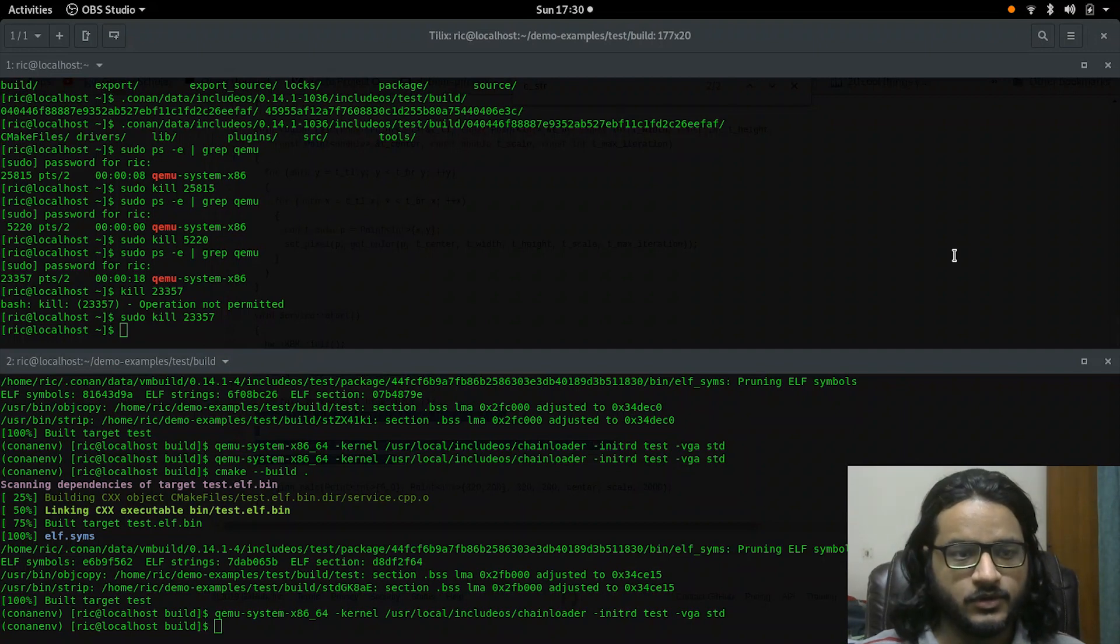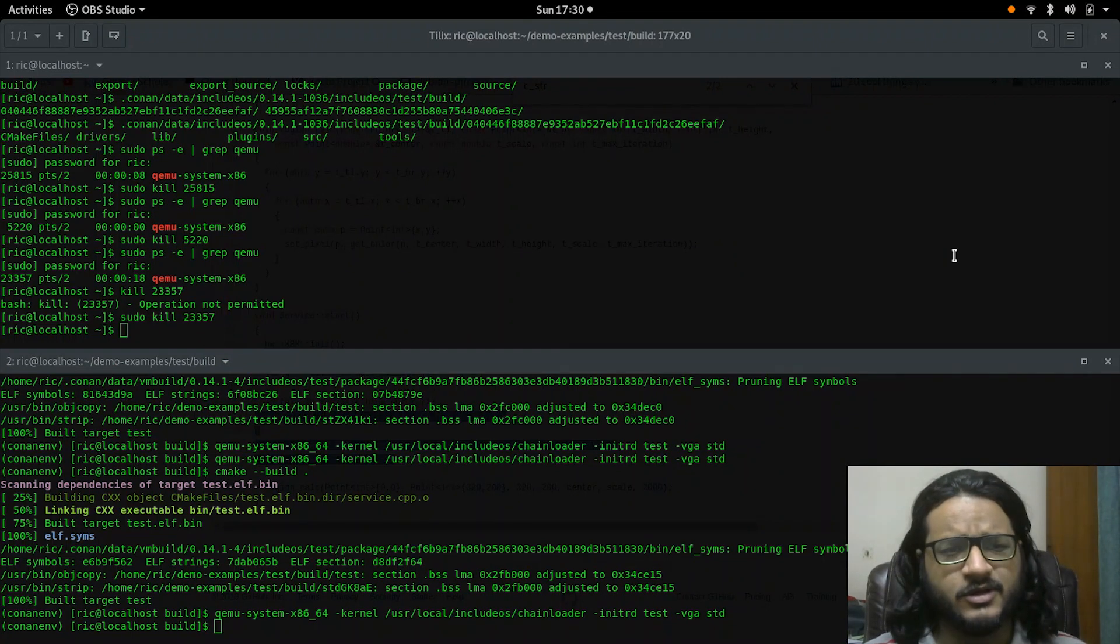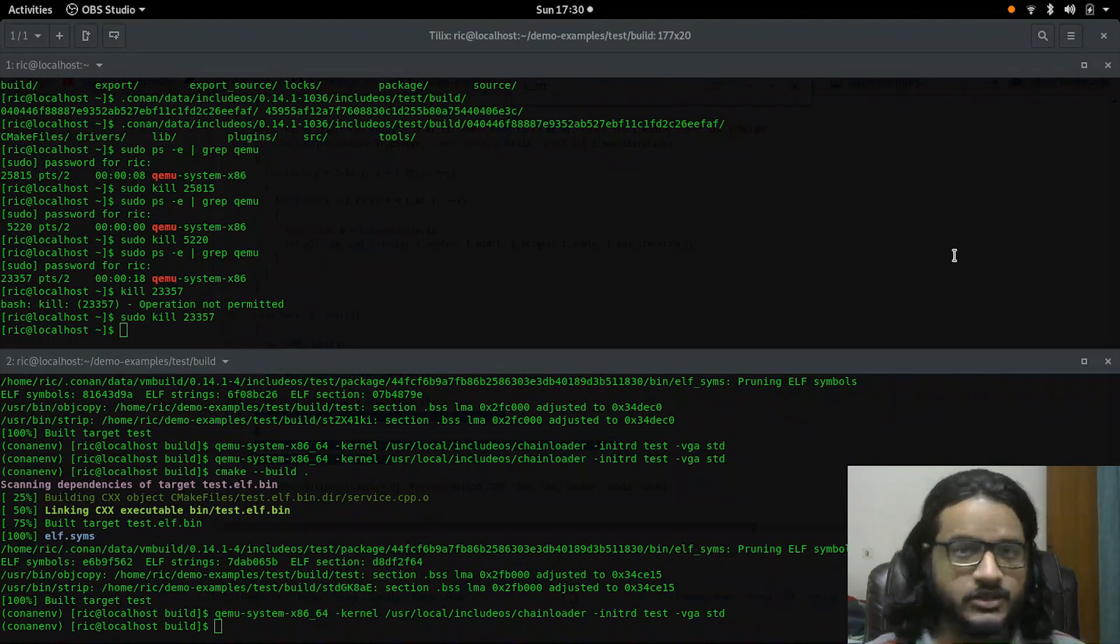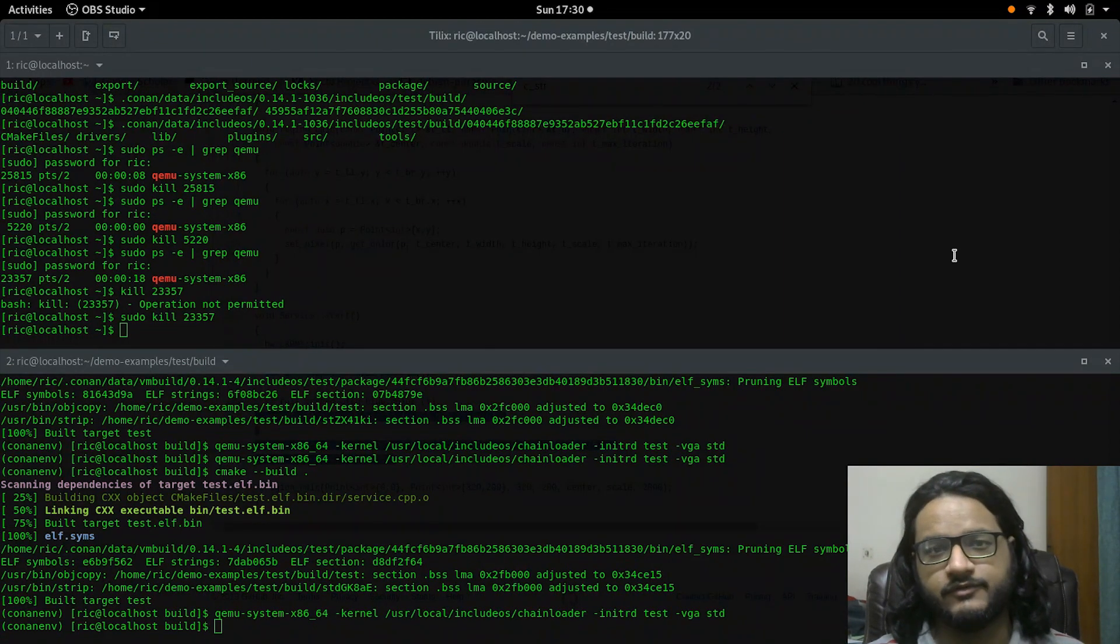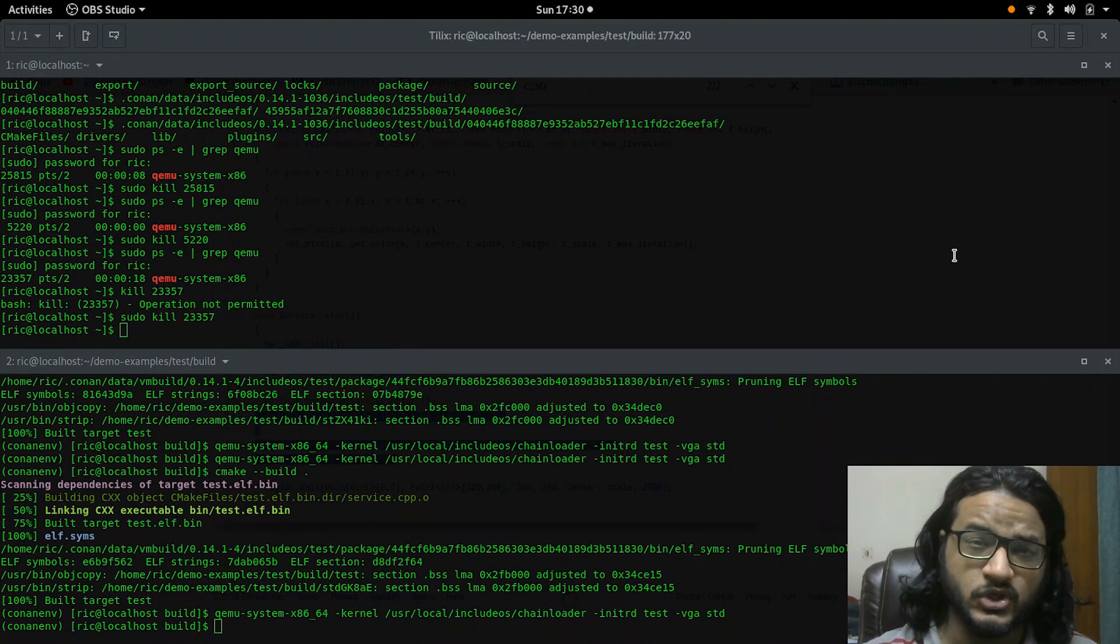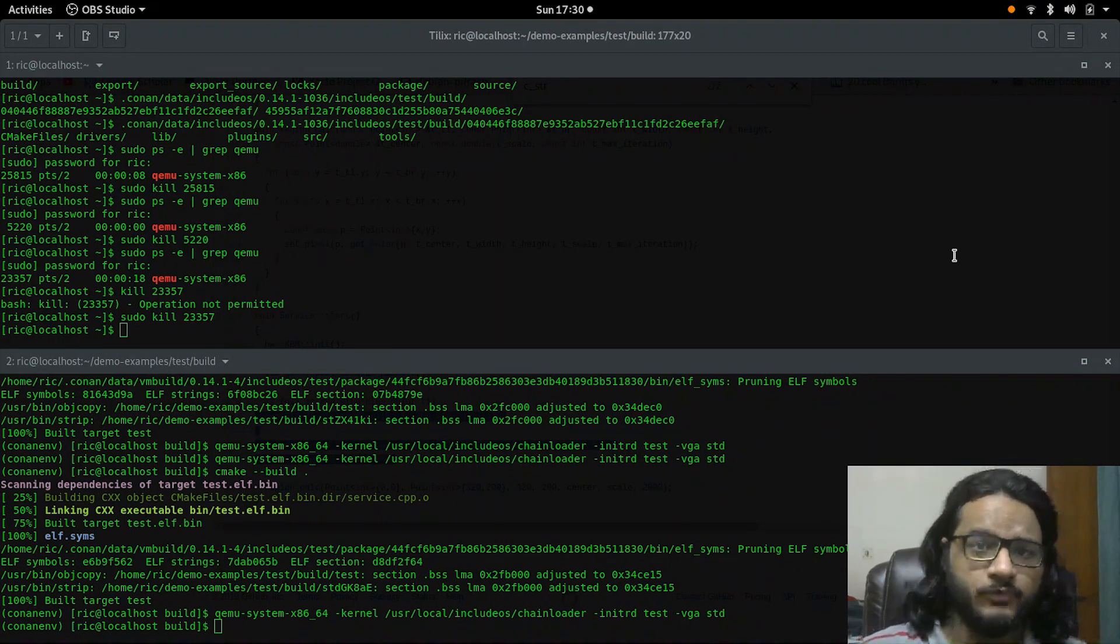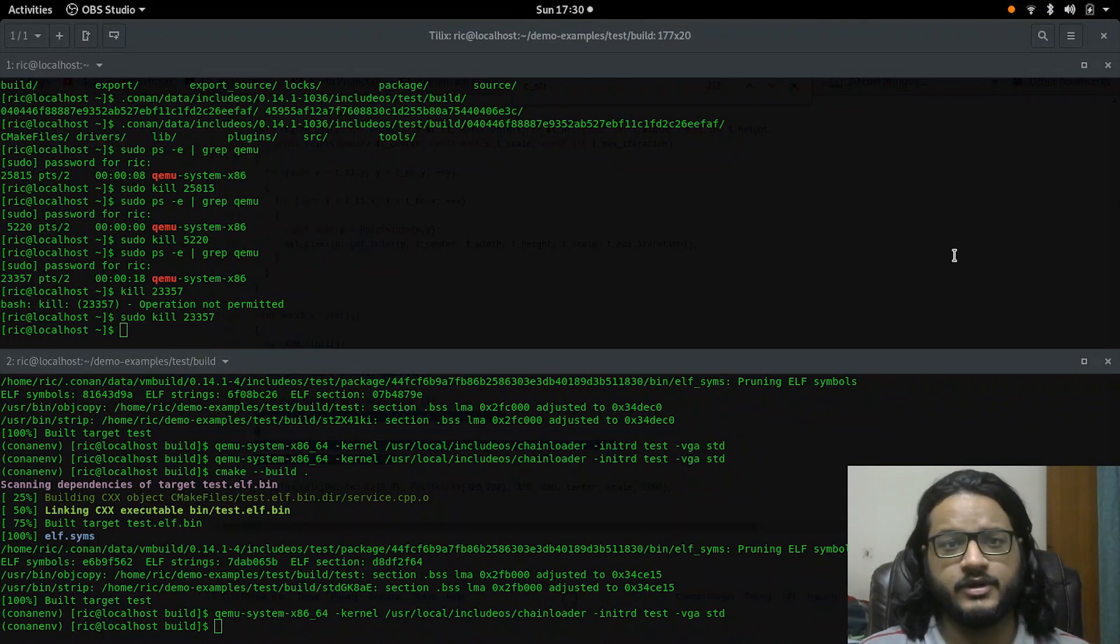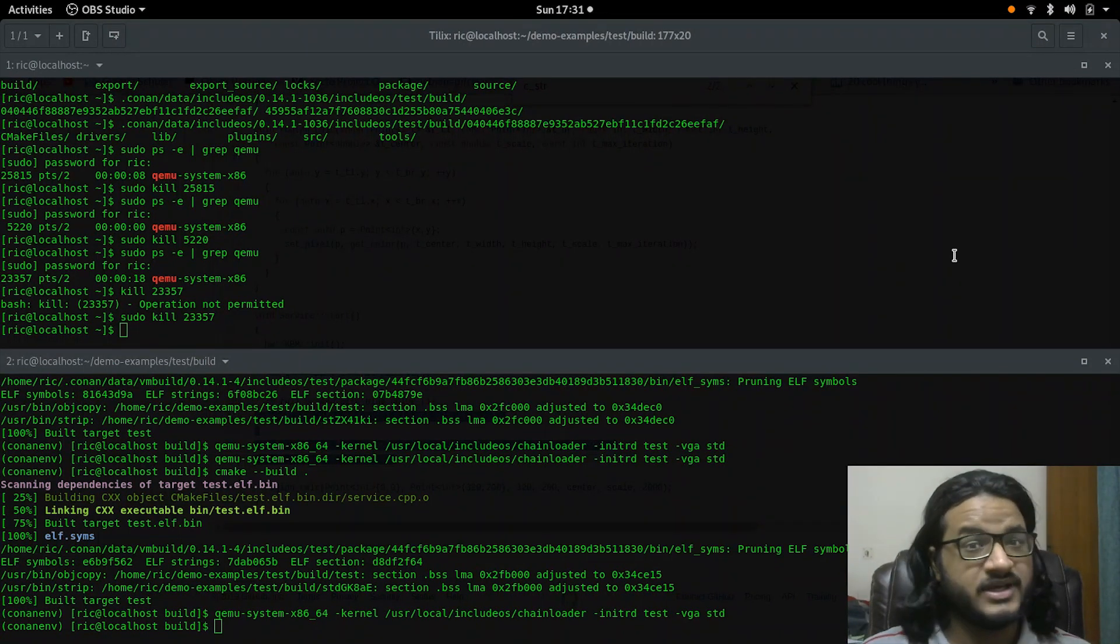All right, welcome back everyone to another video. In this one we'll be talking about something called IncludeOS. Now it's a unikernel, and I won't be surprised if you guys have heard this for the first time - this particular word called unikernel. We've heard of monolithic kernels, we've heard of hybrid and micro kernels, but what is a unikernel?